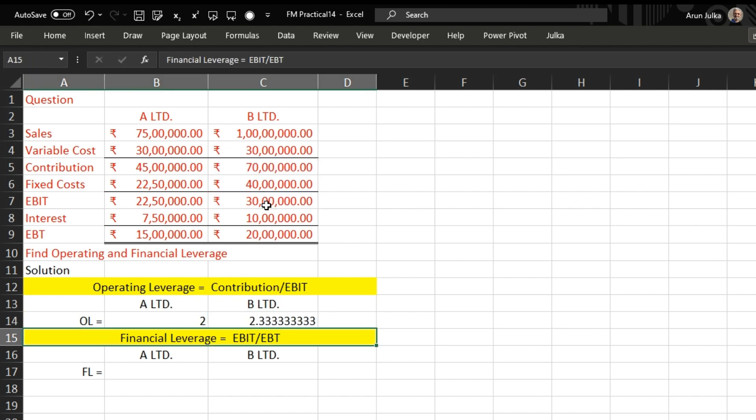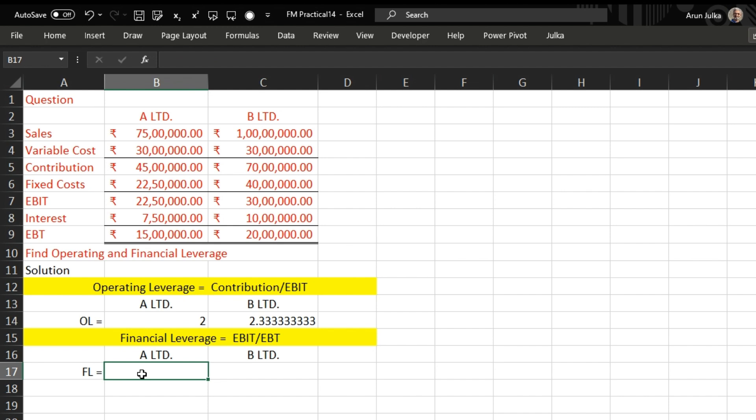Now when you want to calculate financial leverage, the formula is EBIT divided by EBT.